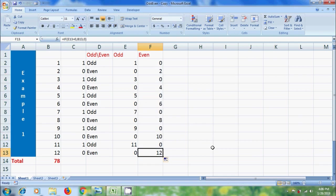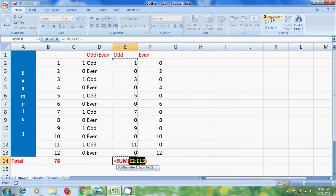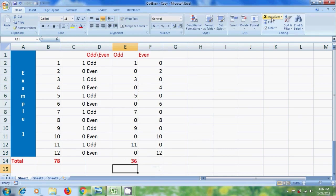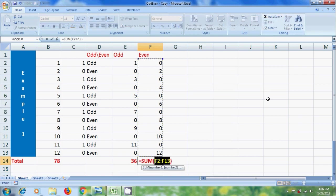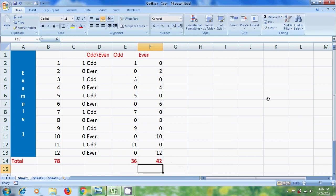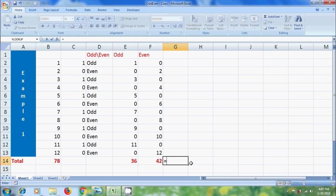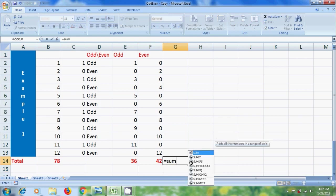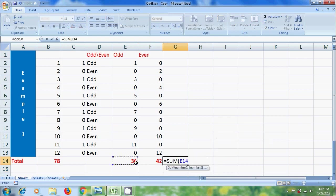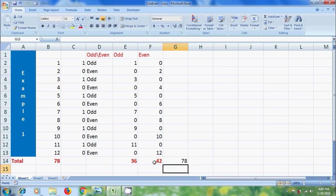After this we can apply the sum formula. Come to the odd column and click on AutoSum, then press Enter. Similarly, come to the even column and click on AutoSum, then press Enter. Together it must be 78 — let's check it. Close the bracket and press Enter.